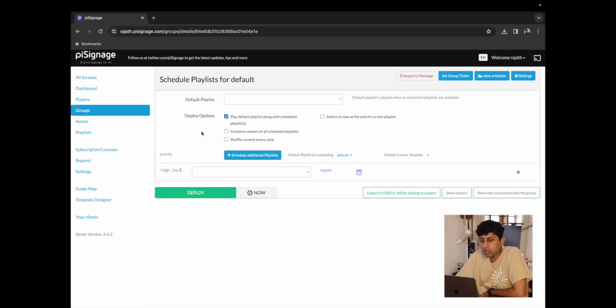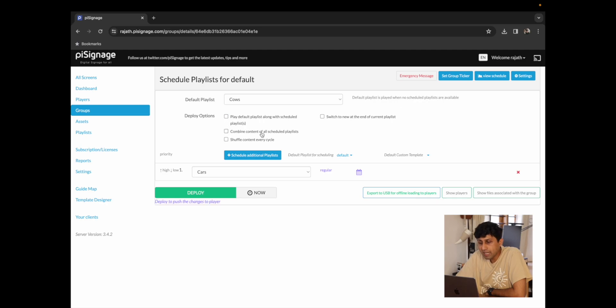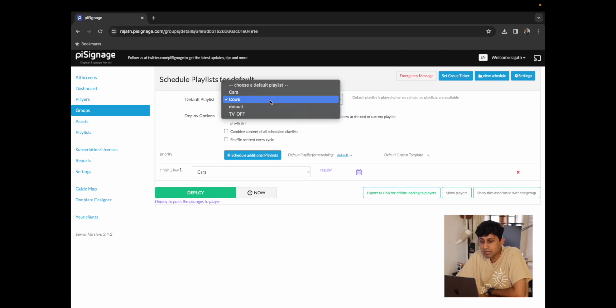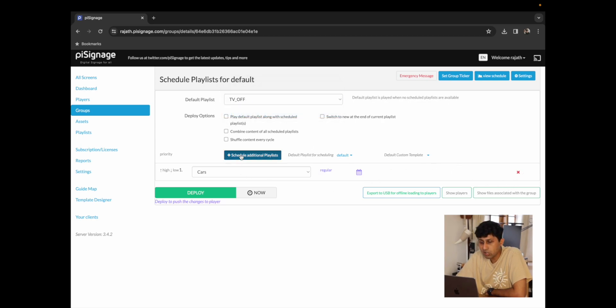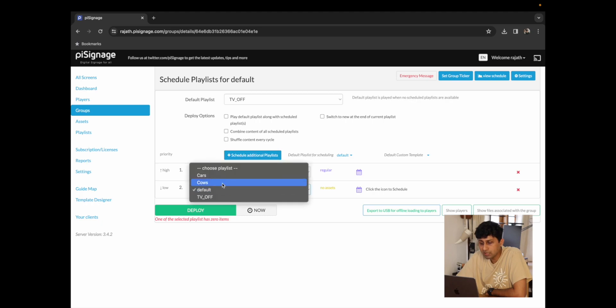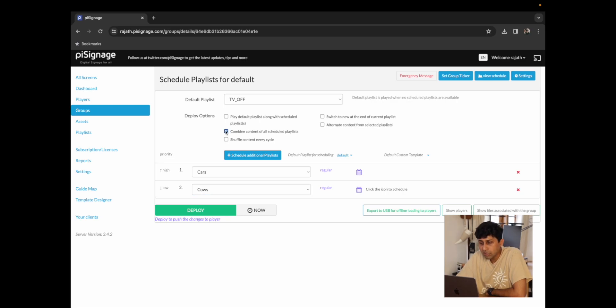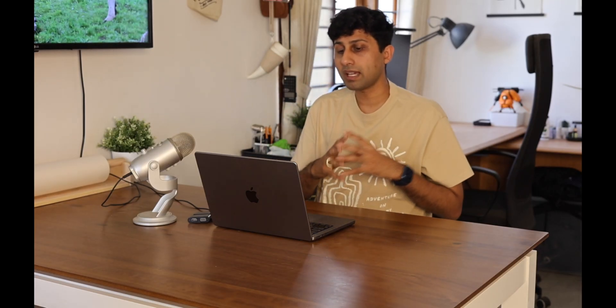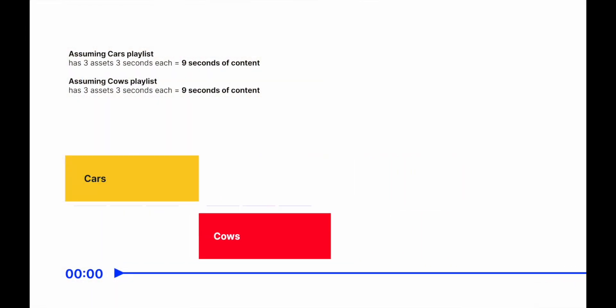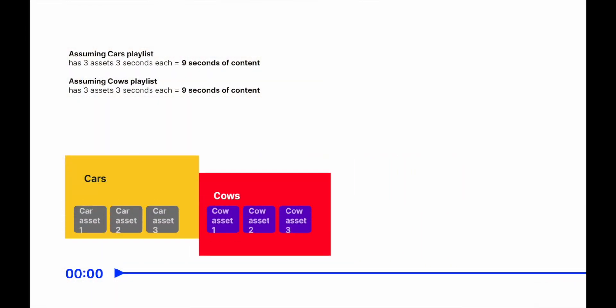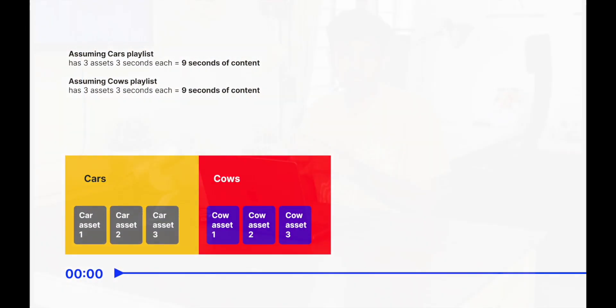I'm going to go on to the second option which is to combine content of all scheduled playlists. This means that if we were to just switch the default playlist back to TV off and schedule the cars playlist for the same time as the cows playlist, I'm going to check this option and what it is going to do is play all of the content from the cars playlist followed by the content in the cows playlist. Very similar to what we just saw.